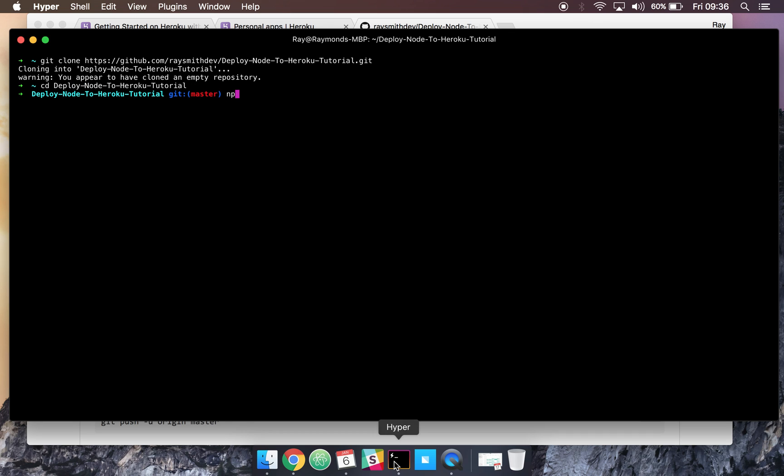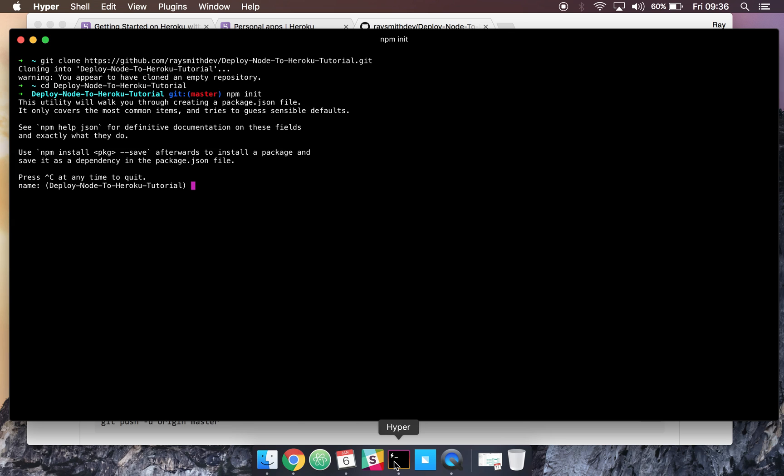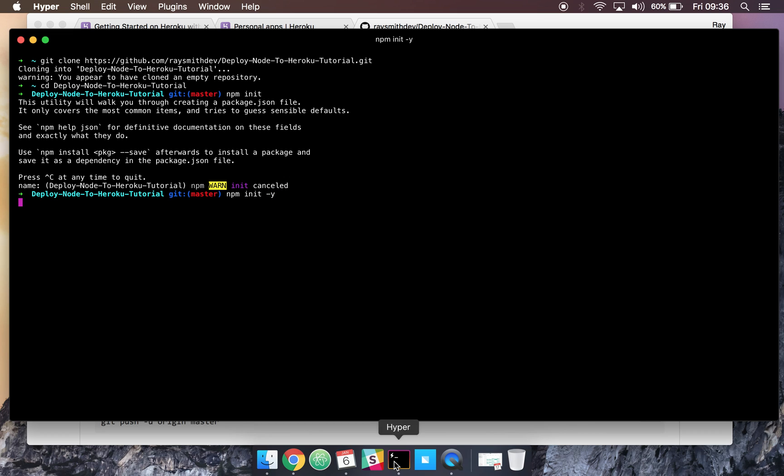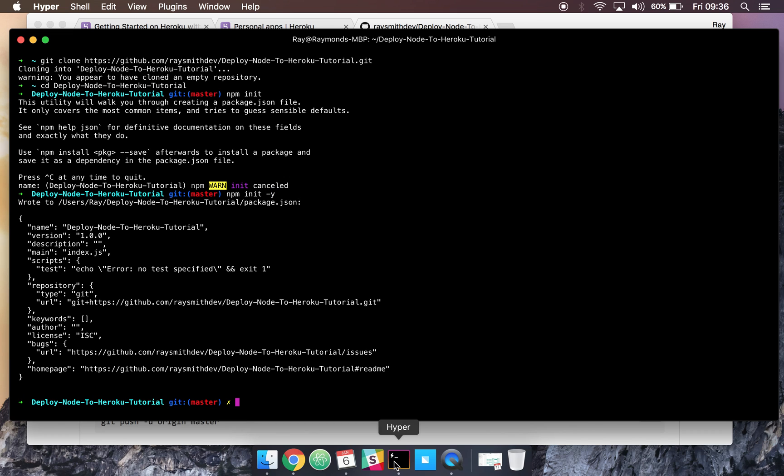Let's go ahead and create a package.json by doing npm init. Or actually there's a faster way to set up a package.json quickly: npm init and then hyphen y. And now we can go ahead and install express.